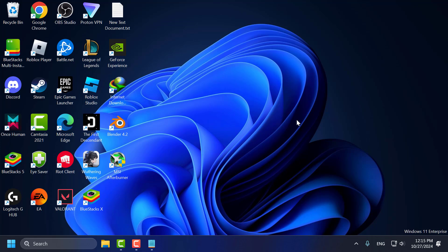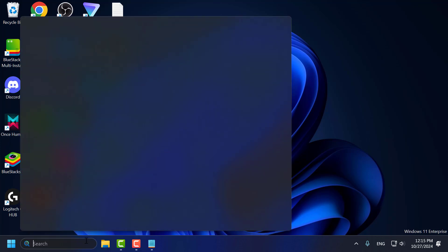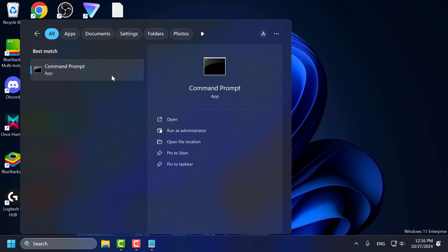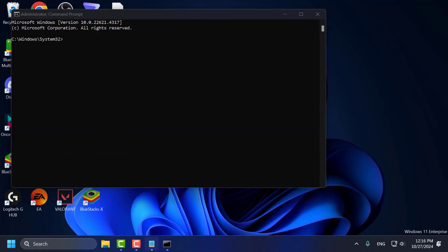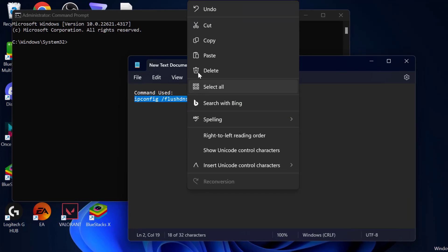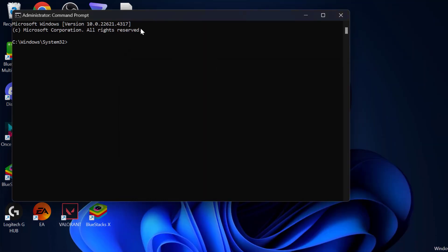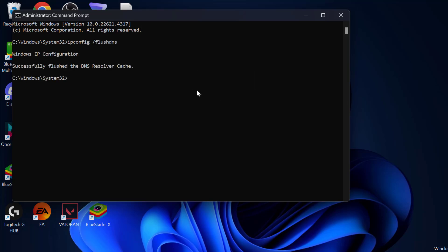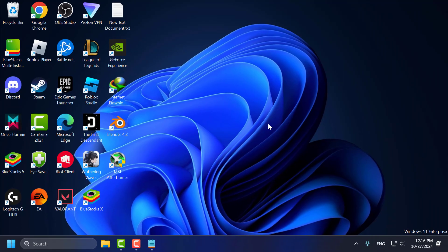Now you can launch the game and check if the problem is solved. If not, let's move on to method 4 guys. Method 4 is to flush the DNS cache. To do this, go to the search menu and type CMD. Right click on Command Prompt and select Run as Administrator, then select Yes. Check my video description for the command used in this video, copy and paste it, and press Enter. After it's done, close everything and try launching the game to check if the problem is solved.